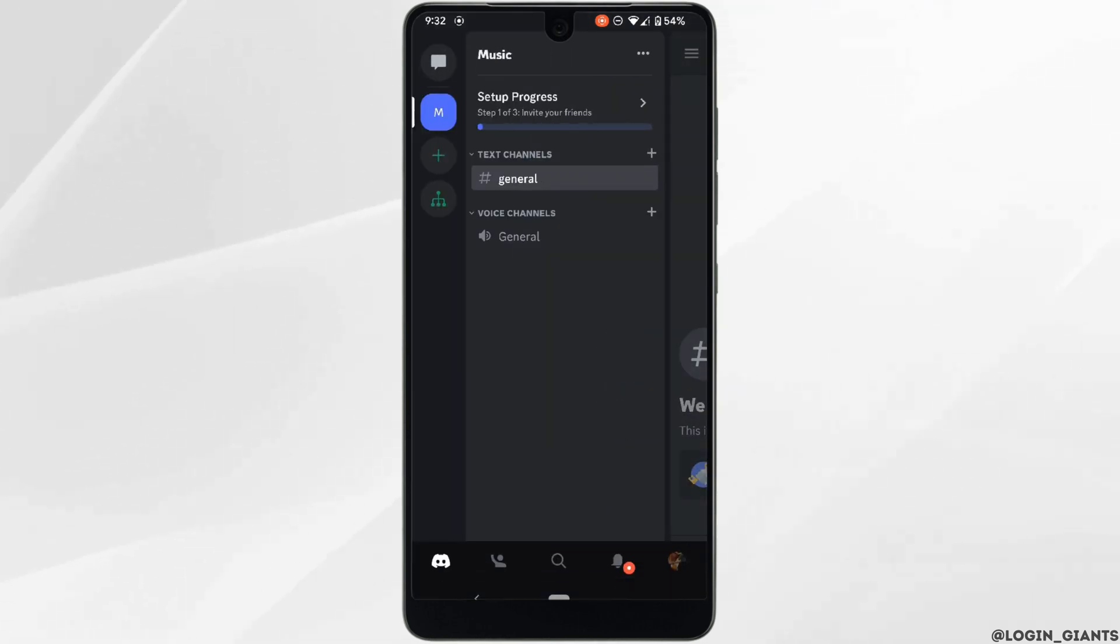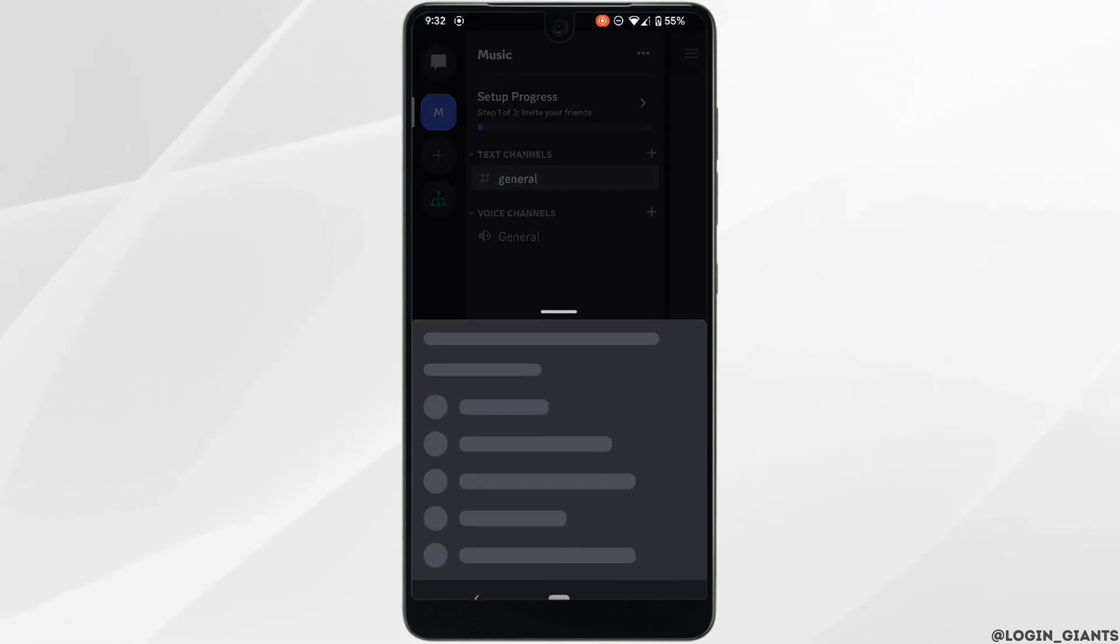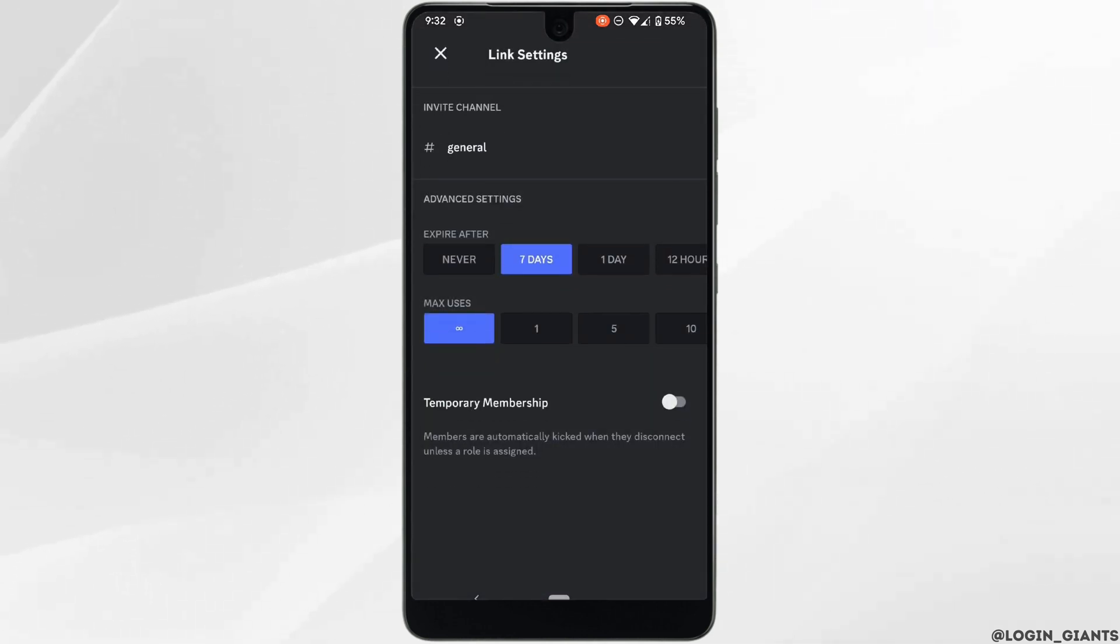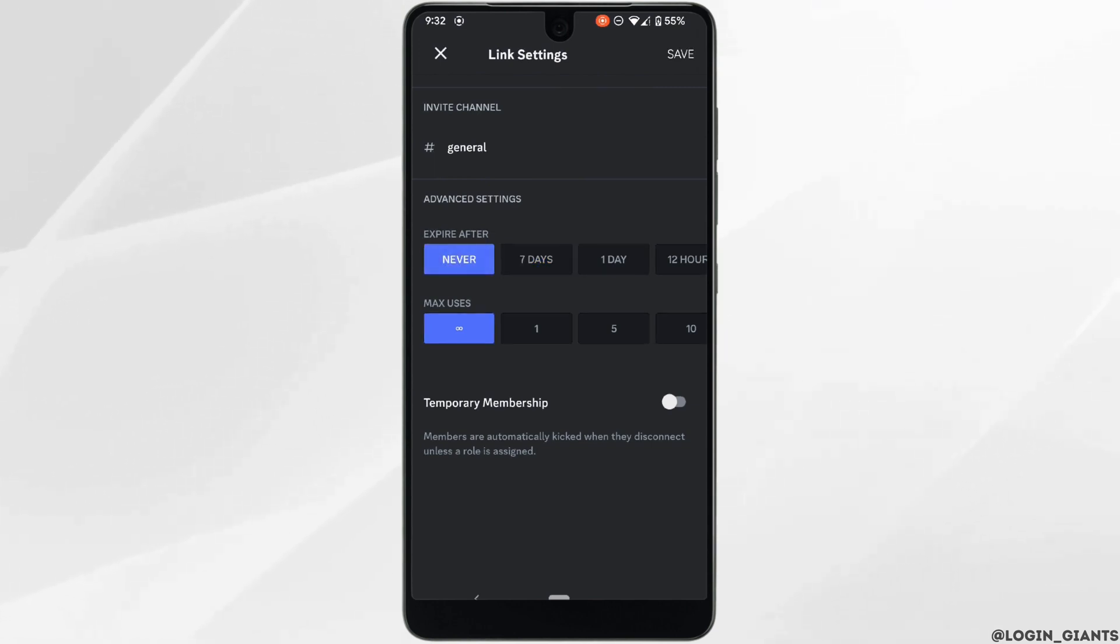Once you're in, tap on the three dots at the top right and then tap on Invite. Tap on the gear icon right beside the link. Here you can see the option of 'Expire After'. Set this to Never and then tap on Save at the top right corner.